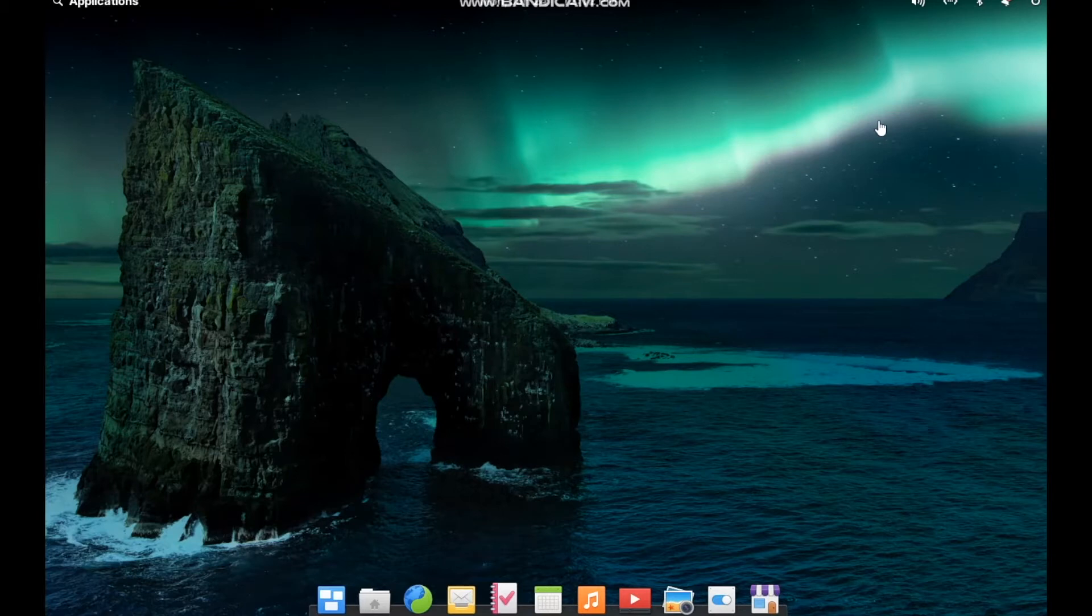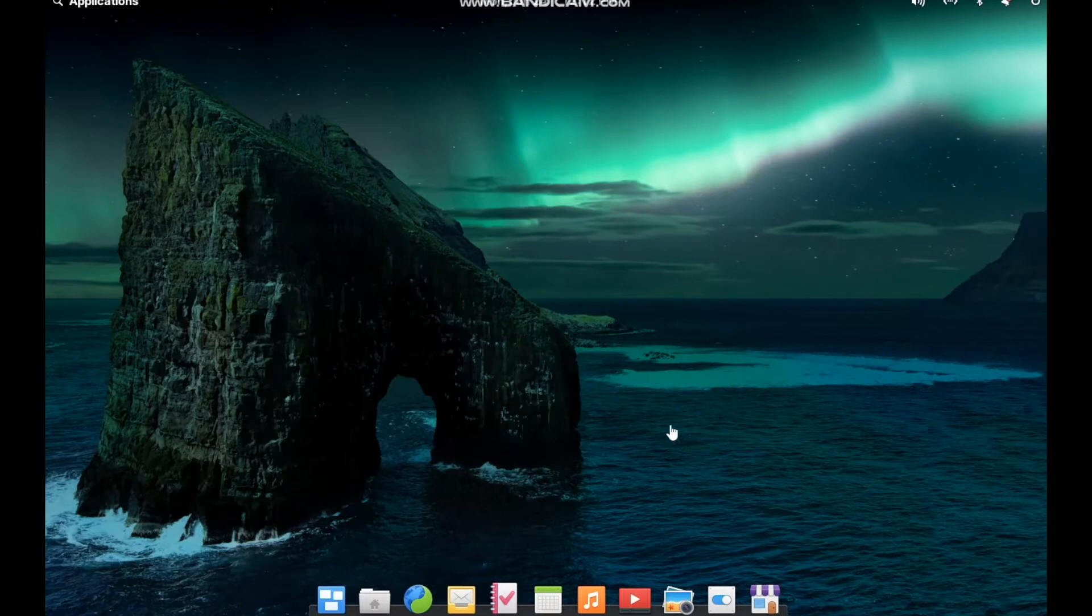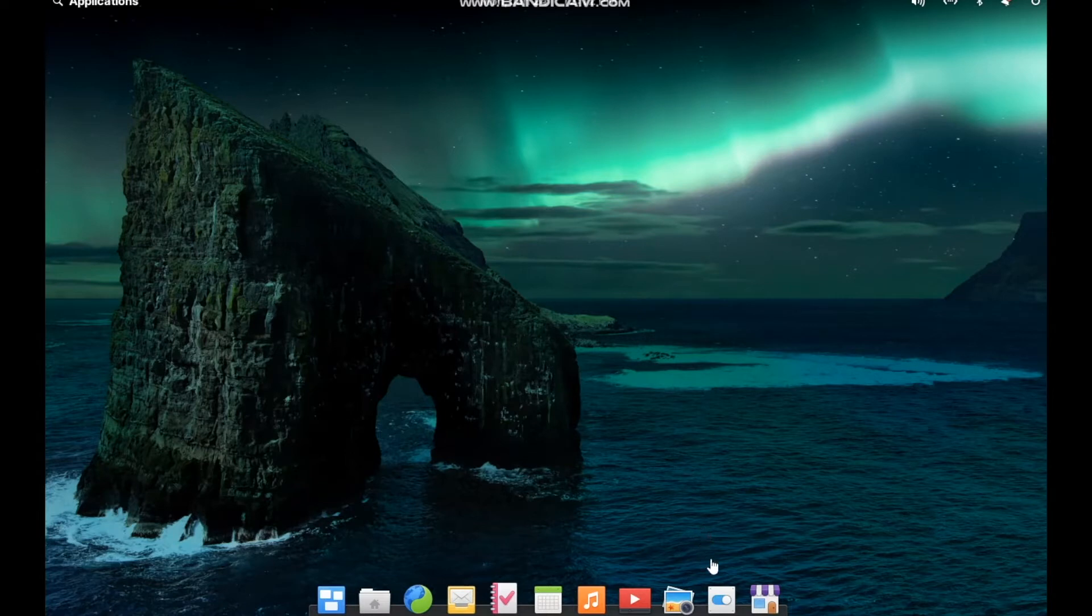Elementary OS here is using the Pantheon desktop environment. They're the ones that created this in the first place. It's spread to a few other distros, but this is where it all began and this is where it's arguably the best experience. Everything is so cohesive.